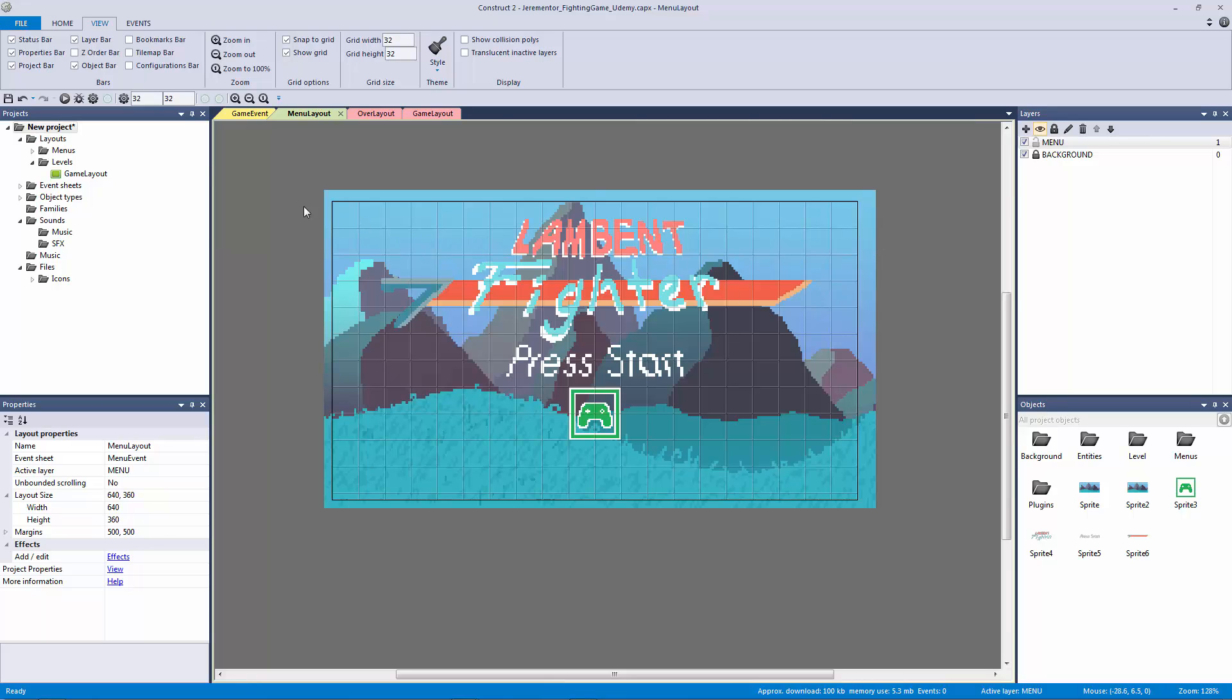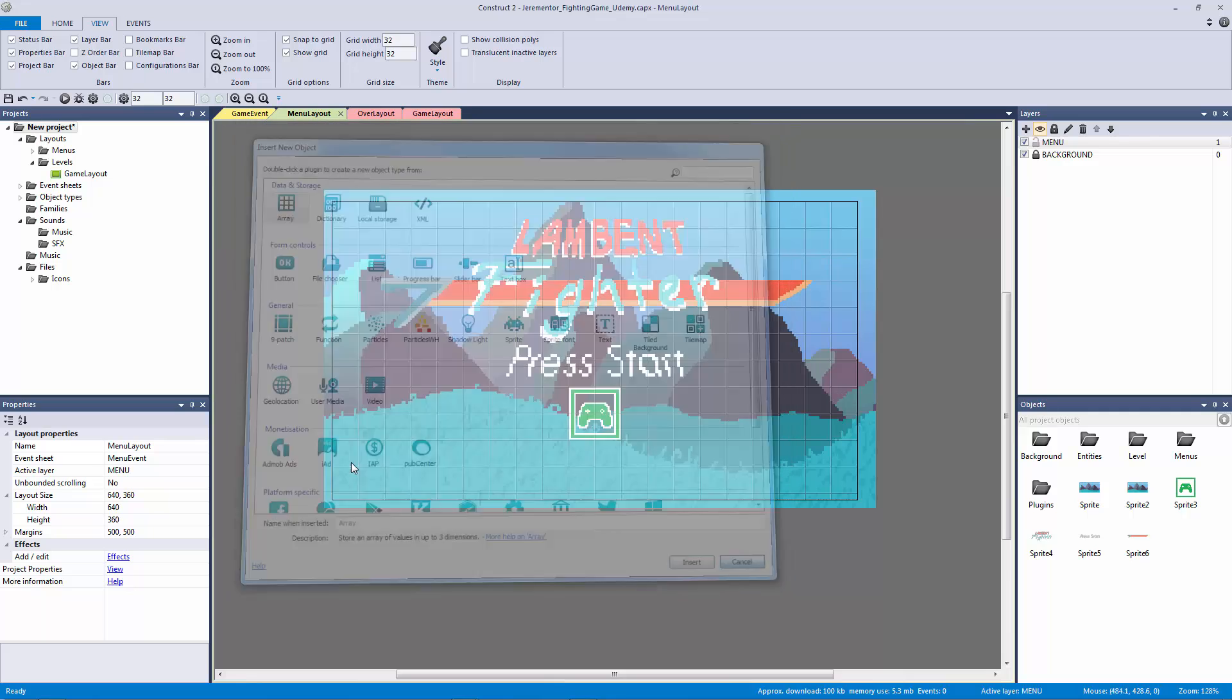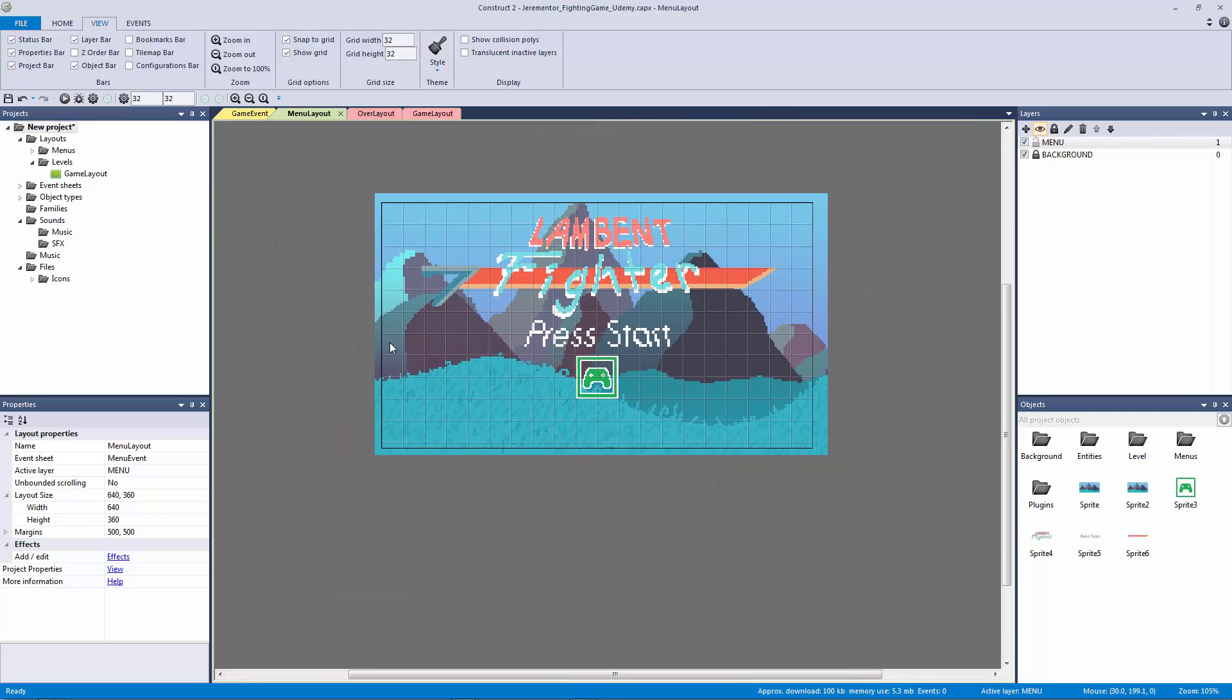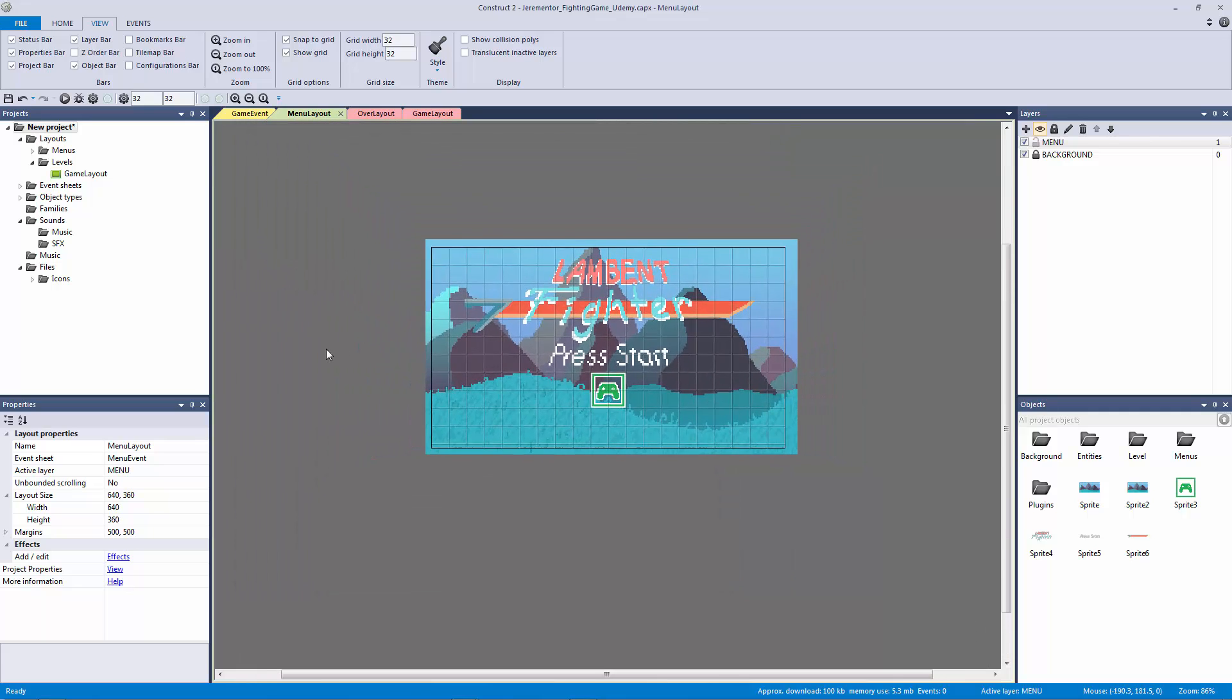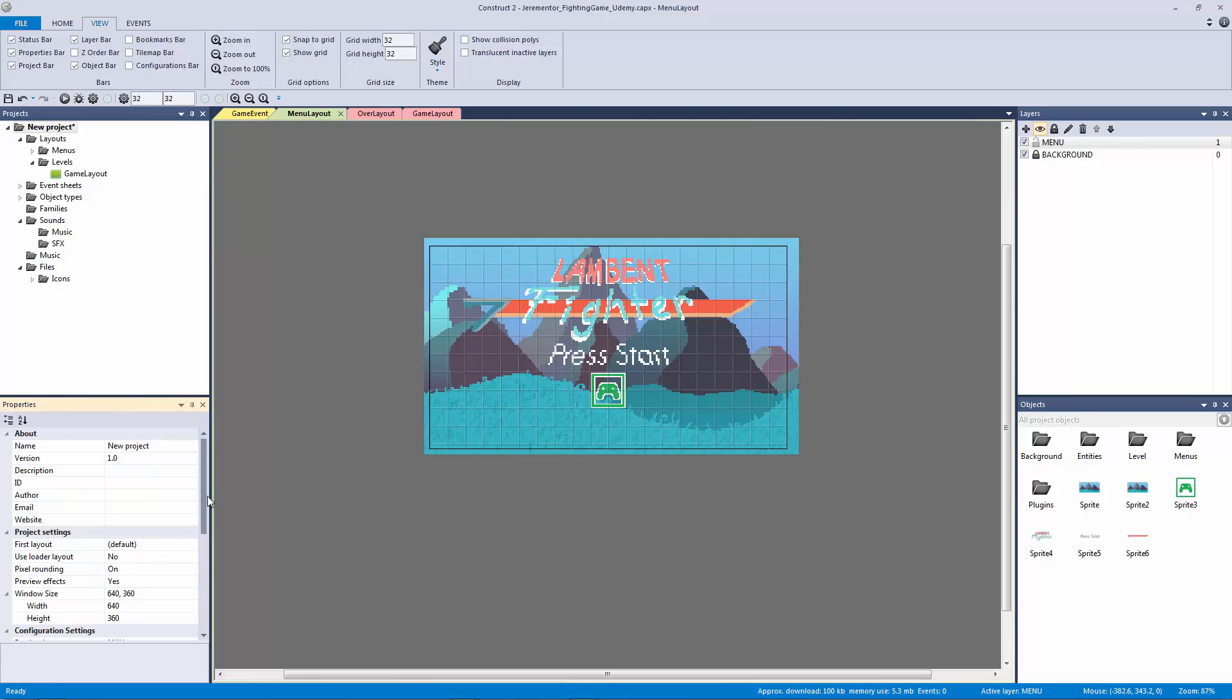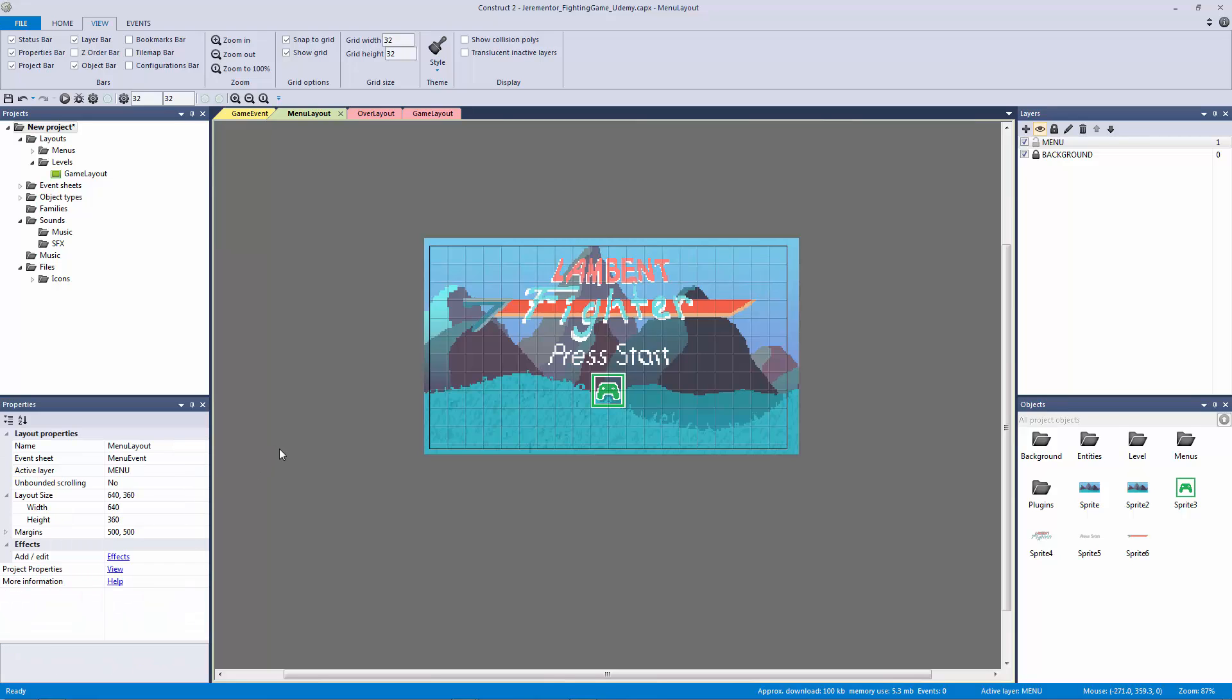Now the one thing I want to do that is left is I want to click on the gray area or outside of our layout here. I'm going to go to our project properties. You're going to see here that our first layout is set to our default layout. And now that we have our menu layout, I want it to be our menu layout. So there we go. So now when I hit play...